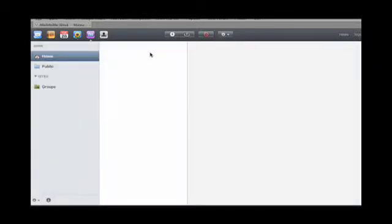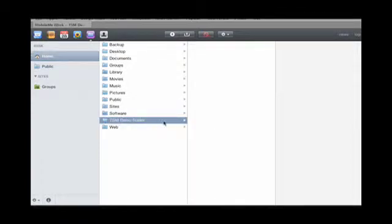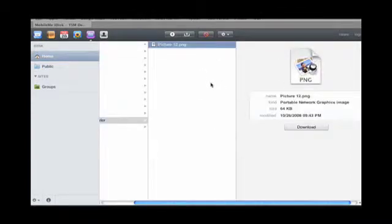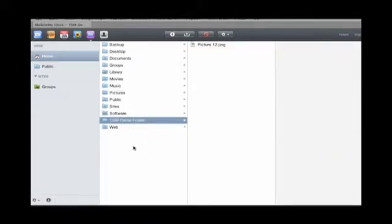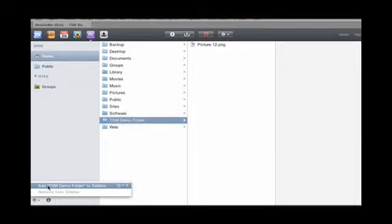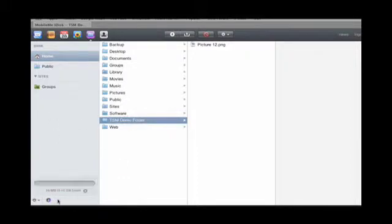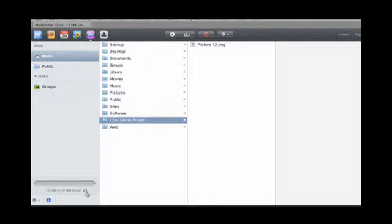iDisk. So normally I have created a demo folder here, put a picture in it. You can add a folder to the sidebar over here. You can get information. I have 16 meg of 10 gigabytes used.